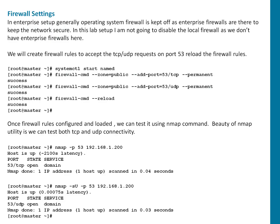In the enterprise setup generally operating system firewall is kept off because enterprise firewalls are there to protect the network. Because this is our lab setup and I don't have an enterprise firewall here, I'm going to keep the local firewall running and configure firewall tools to allow traffic on port 53 for both UDP as well as TCP protocol.